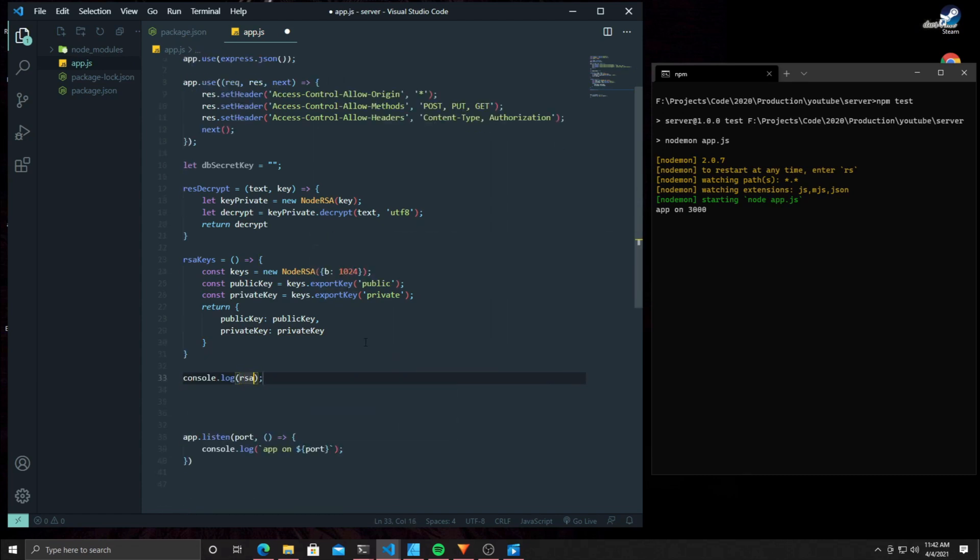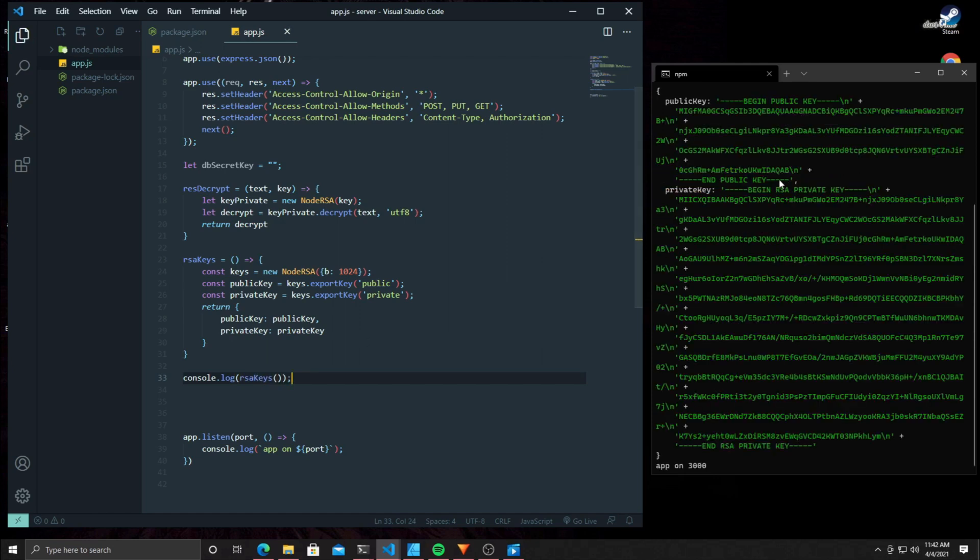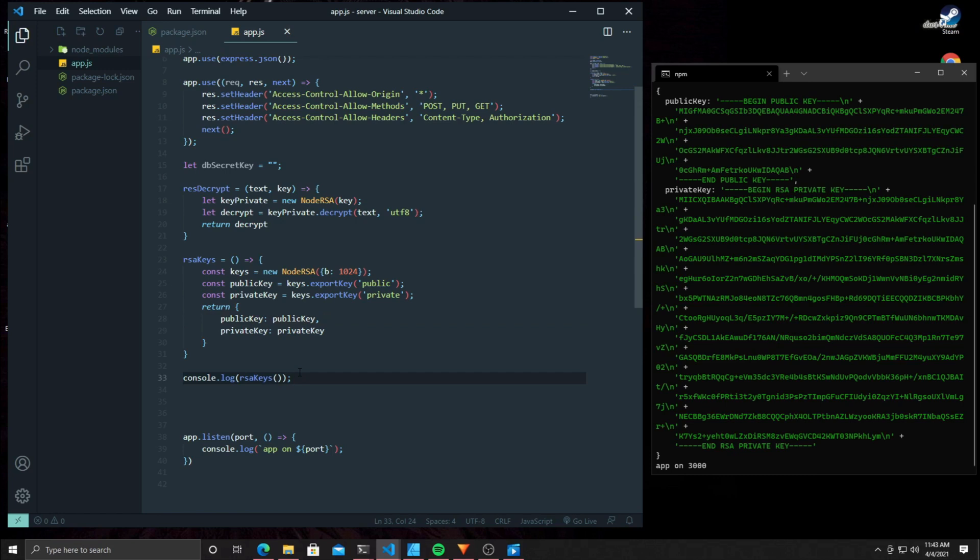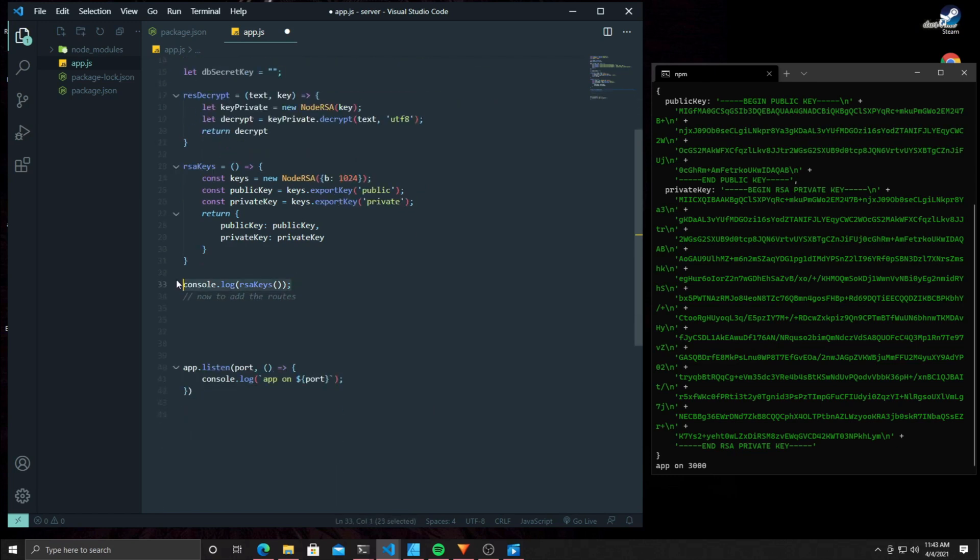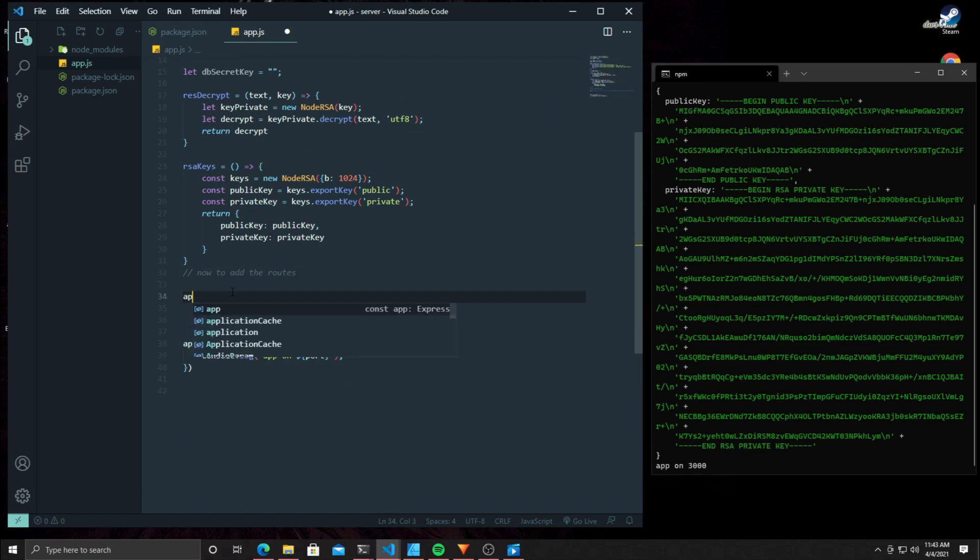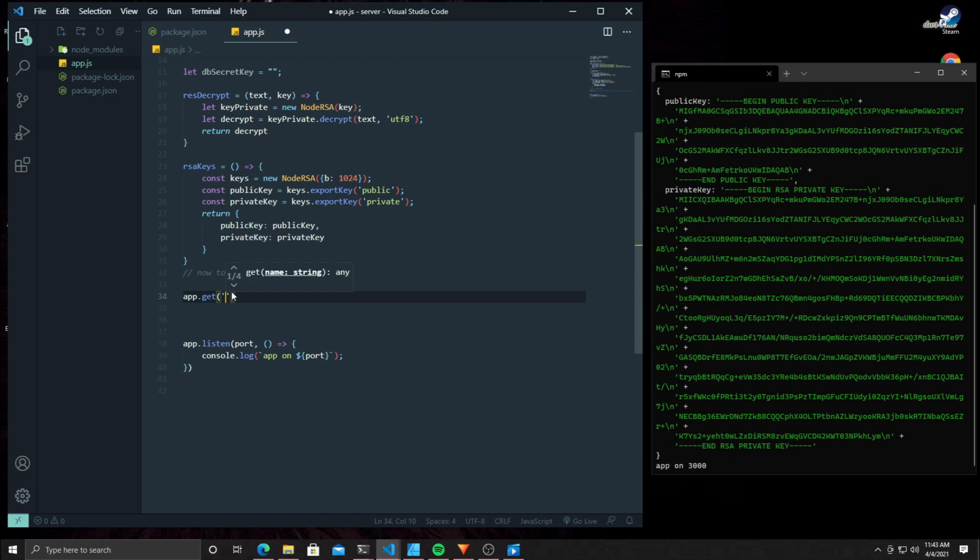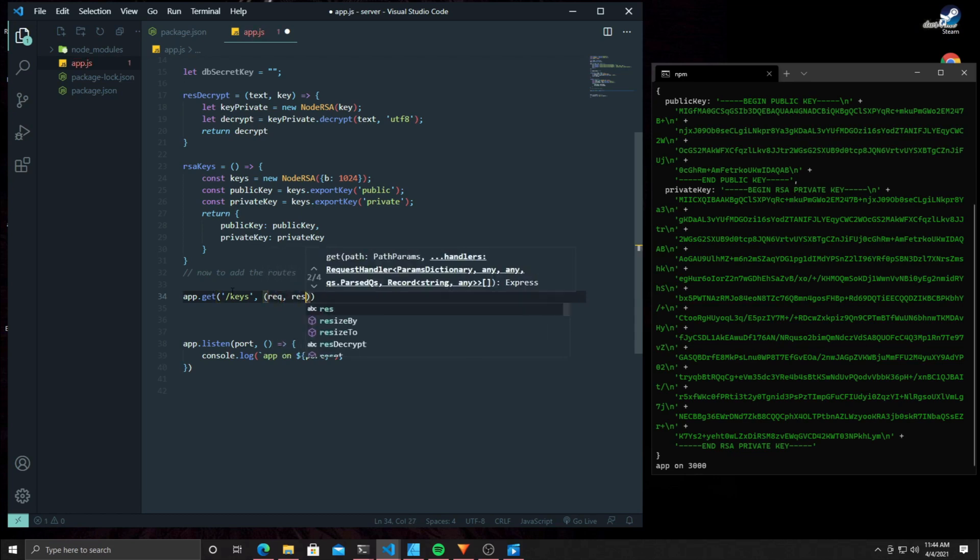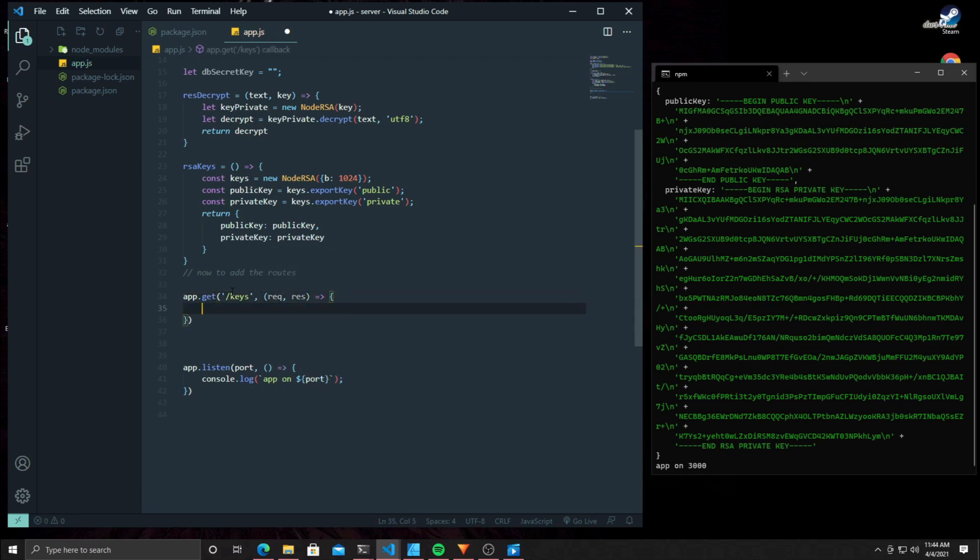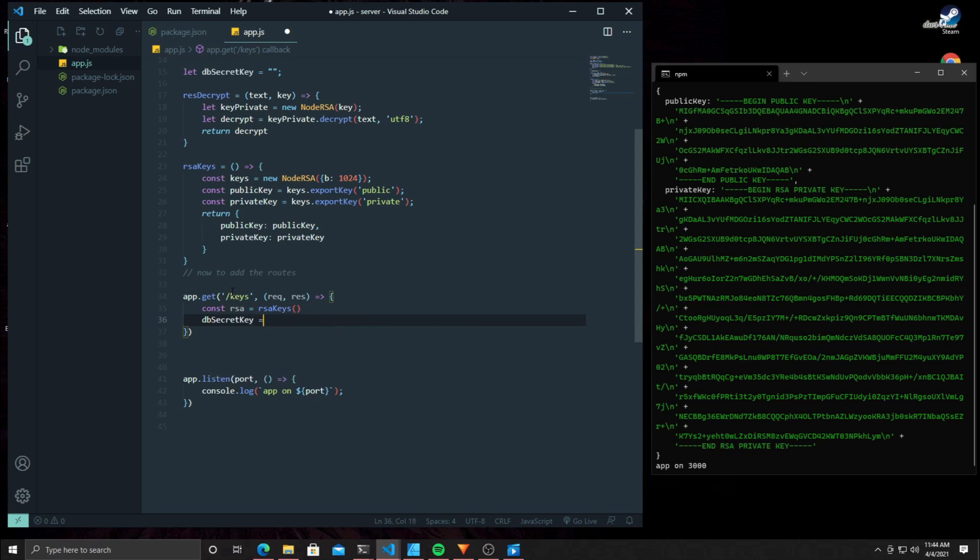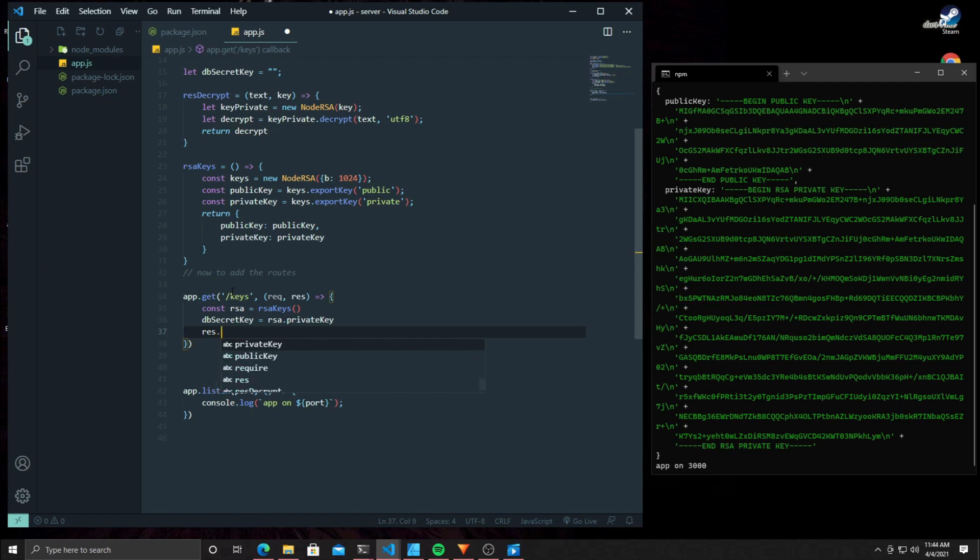Log it to the console to make sure it's working properly. There we go, we got a public key and a private key. Now we're going to start working on our routes, so we don't need that console.log anymore. This first route is going to be what the client calls when the browser opens up. This is going to get the client's public key and save a brand-new private key into the database. There we go, save that key into the database and send the public key to the client.